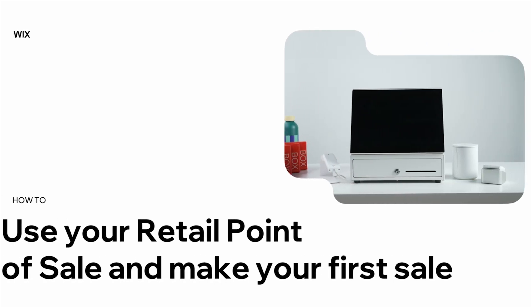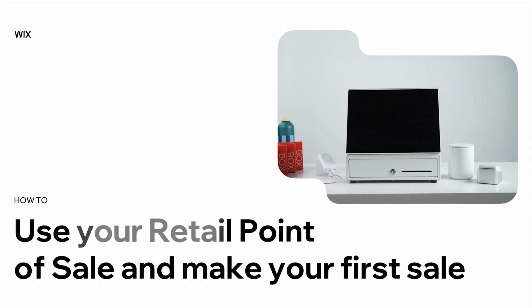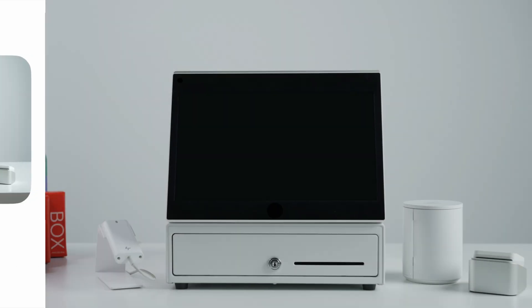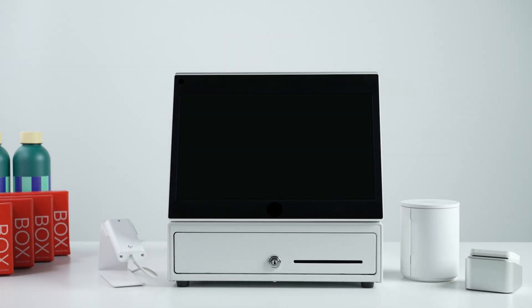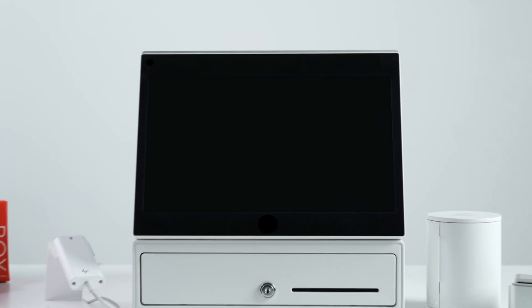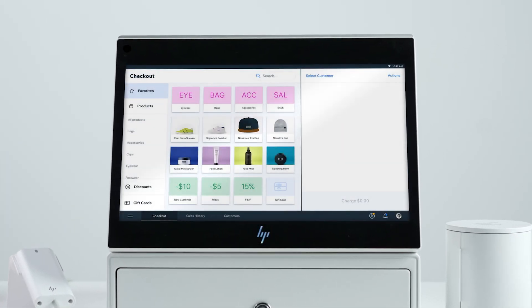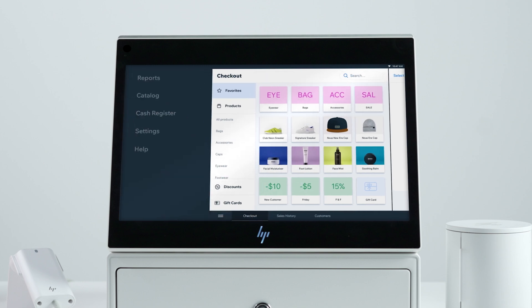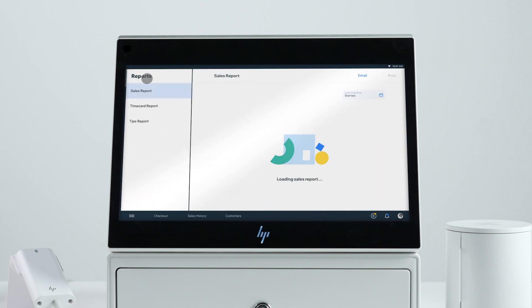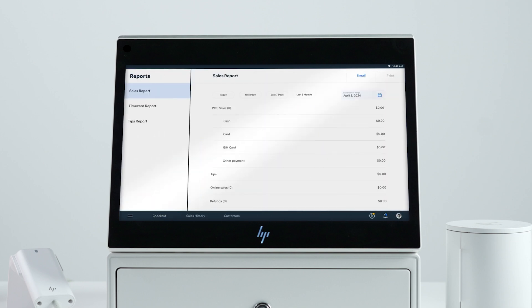In this video, you'll get an overview of Wix retail point of sale and learn about its key features. When you get your POS system, you'll be able to hit the ground running. All of your online store products and customizations will be fully synced, so you don't have to set up anything from scratch.